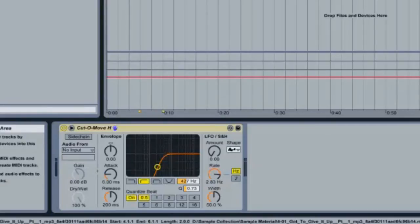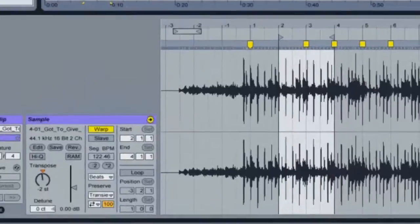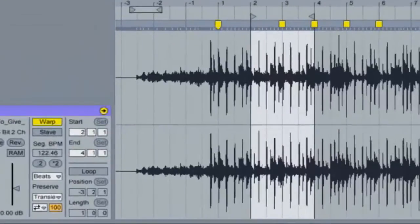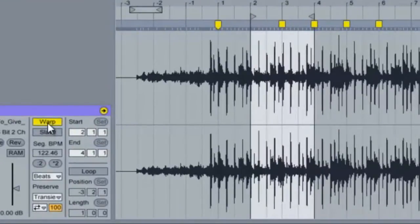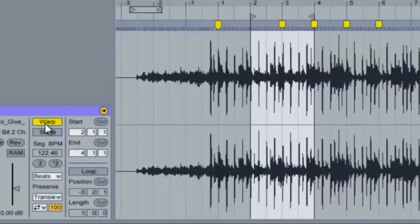One of the features that I like in Ableton is warping. Warping is similar to time stretching. In this project, I warp the Marvin Gaye song to make it the same tempo. I also transposed the pitch down to match.